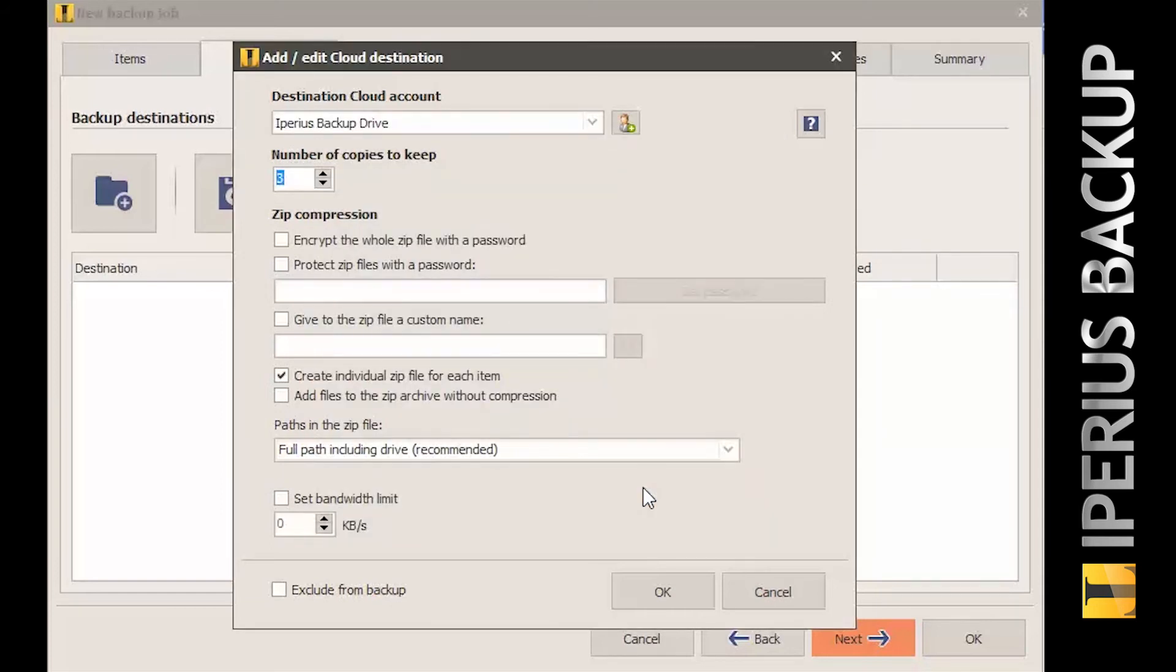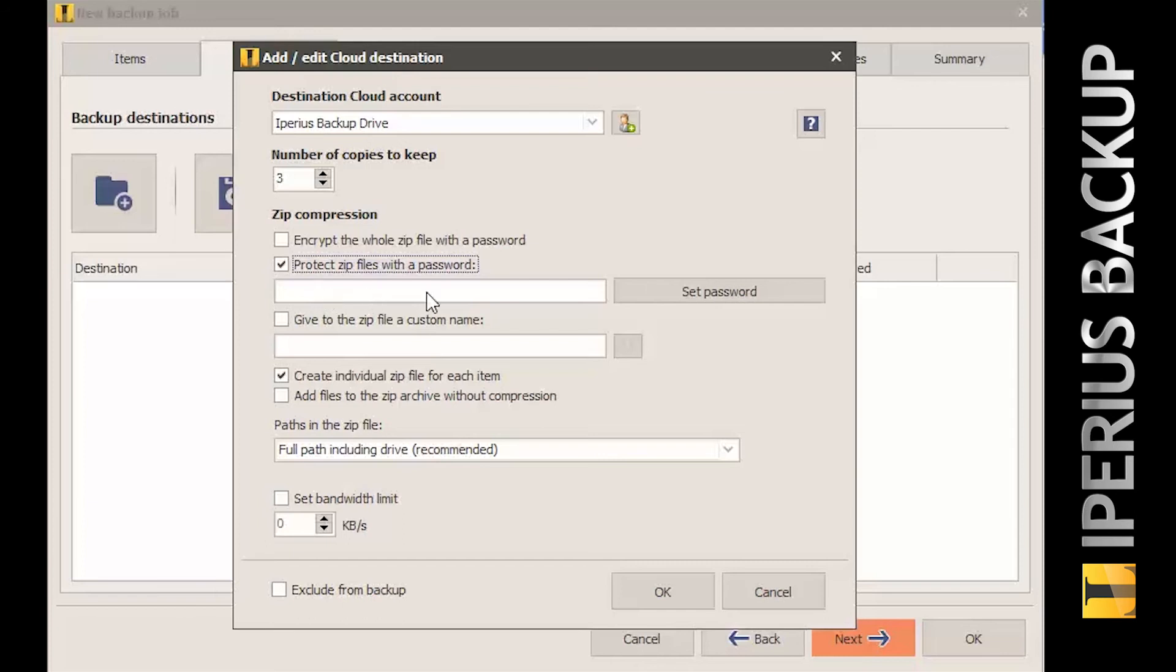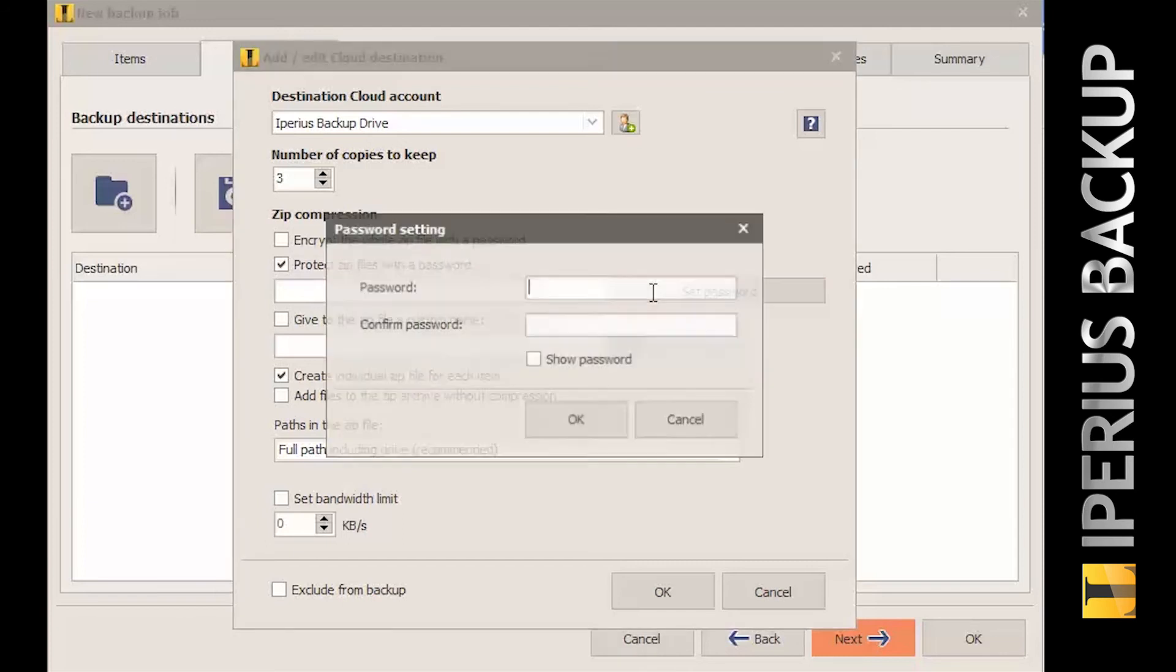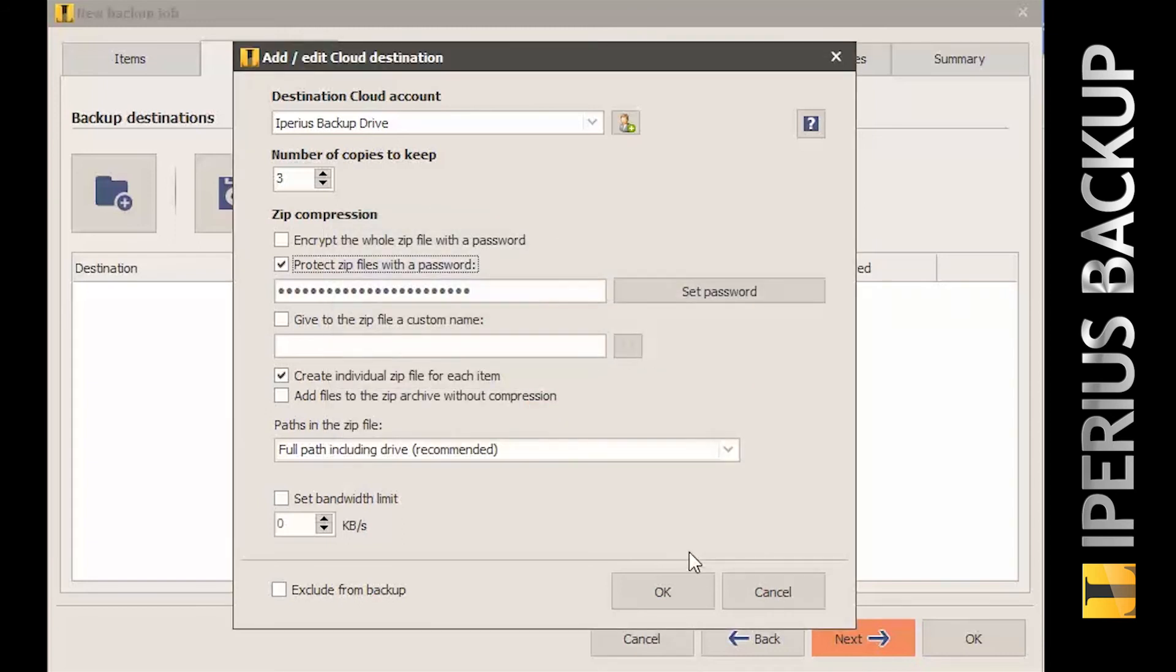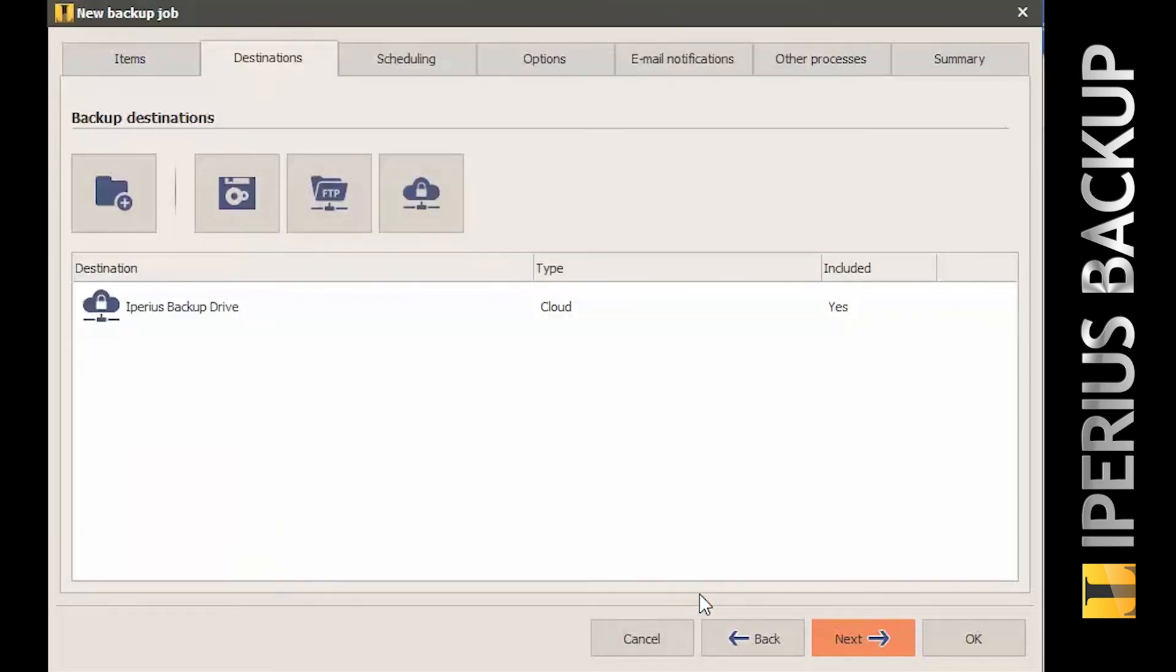Getting back to the window where you're configuring the destinations, you can see among the available options the number of copies to retain, the possibility to protect zip files with password or encrypting the whole file, and the possibility to configure custom names for zip files. Save the destination by clicking on the OK button.